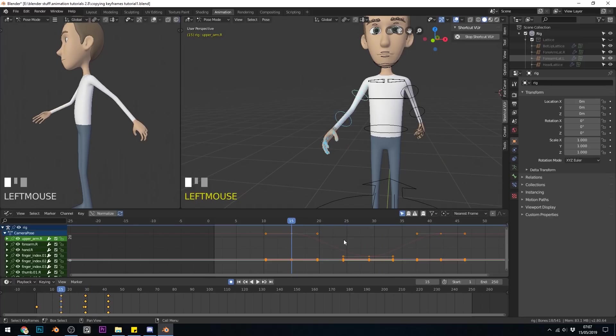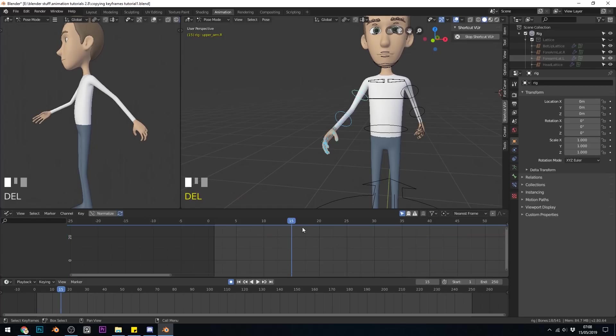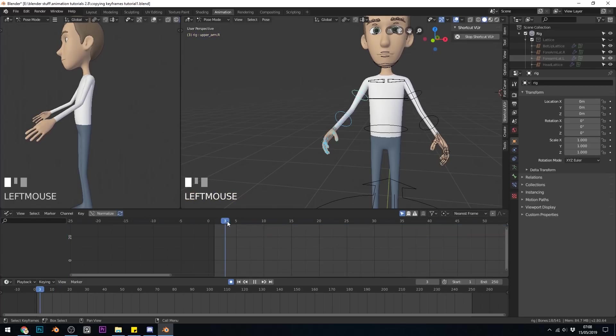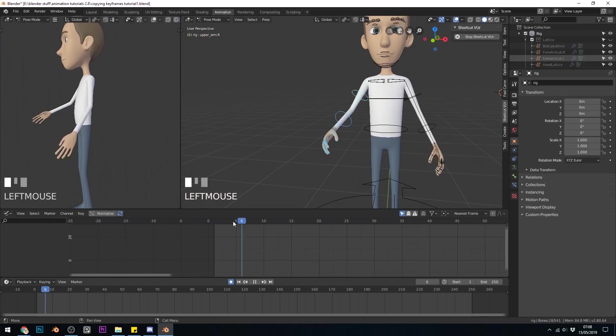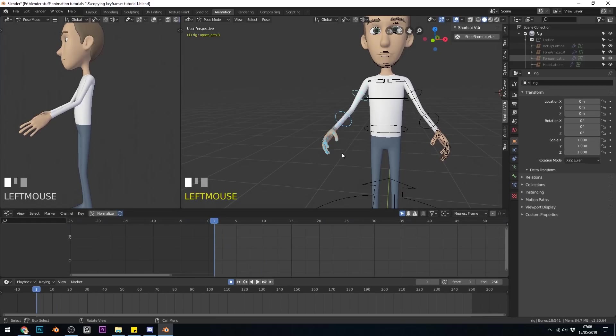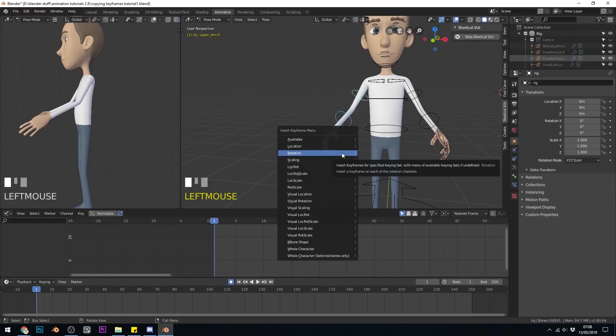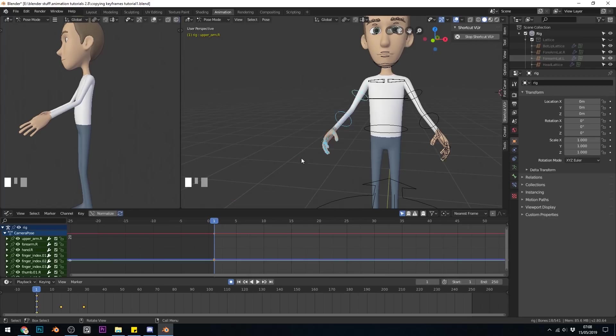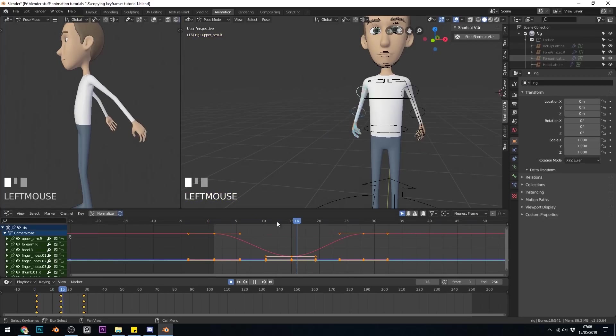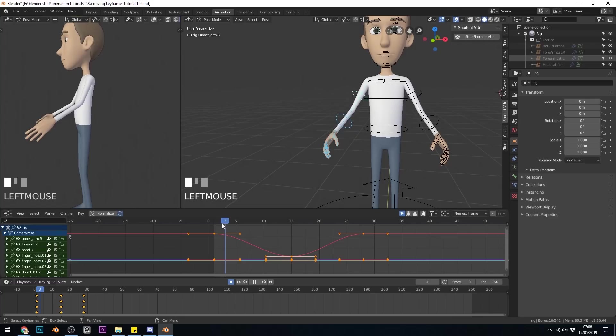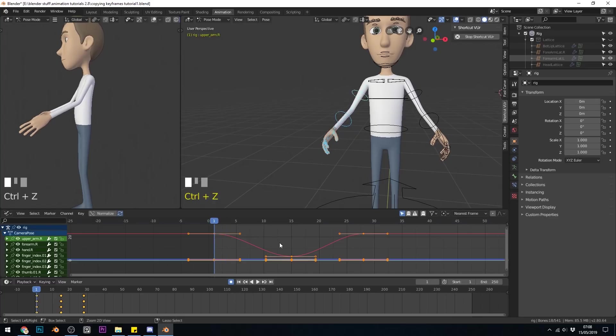But one thing to be aware of, if there's no keyframes in here, so let's delete all those keyframes. And I press Ctrl Shift V, nothing will happen. So I have to have some sort of keyframe in here. So if I come up to here, and insert the keyframe for the rotation, which is the only thing I've changed. Now if I press Ctrl Shift V in the graph editor, I've got that swinging action.